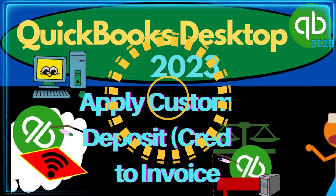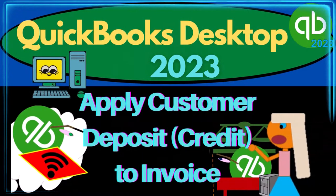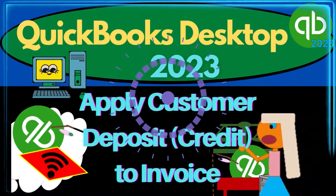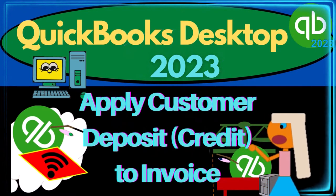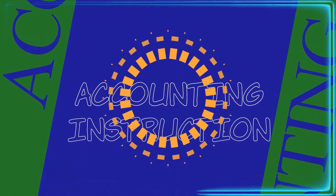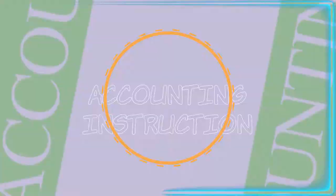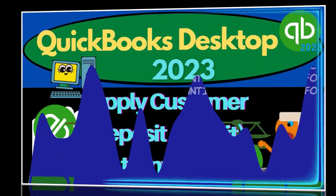QuickBooks Desktop 2023. Apply customer deposit credit to invoice. Let's do it with Intuit's QuickBooks Desktop 2023.